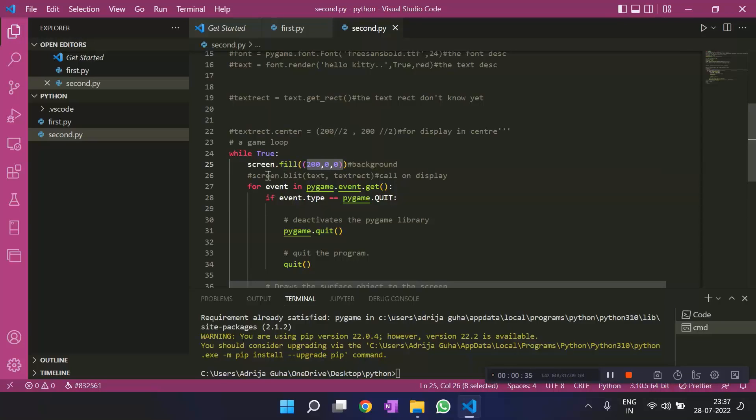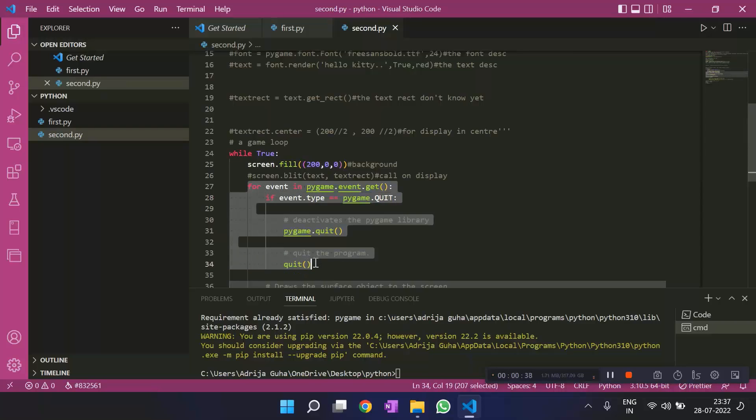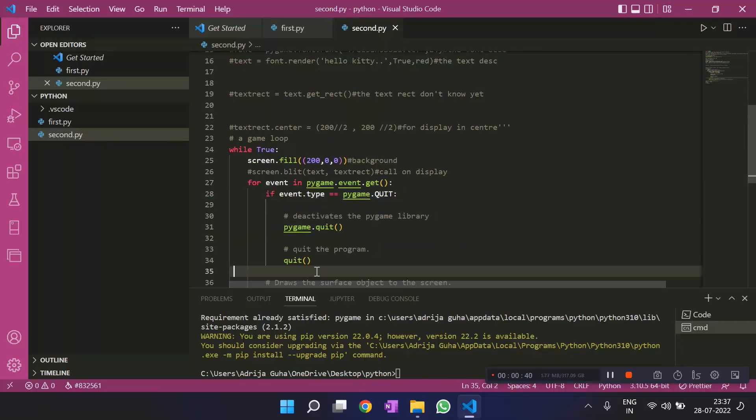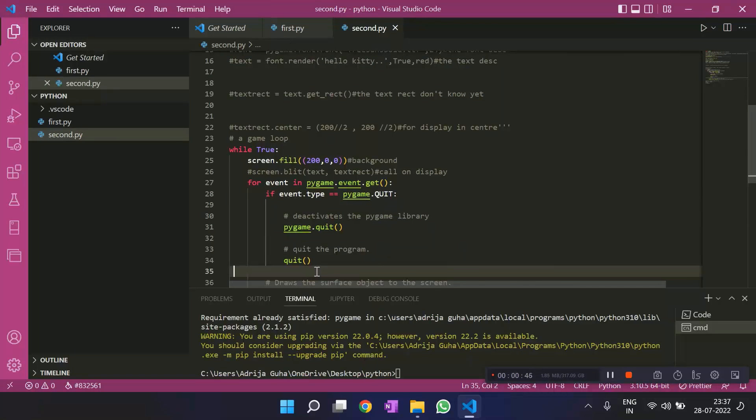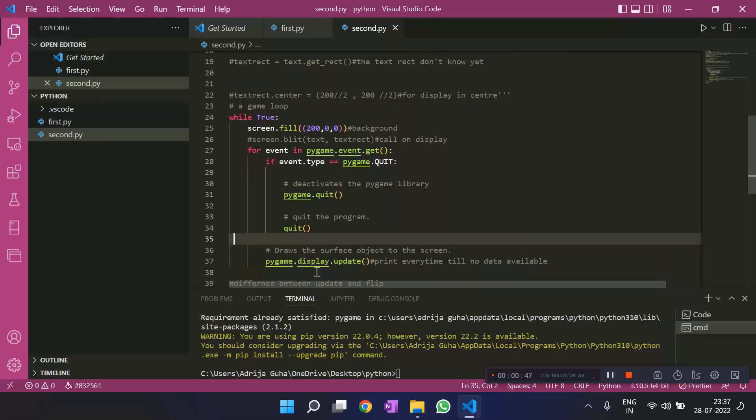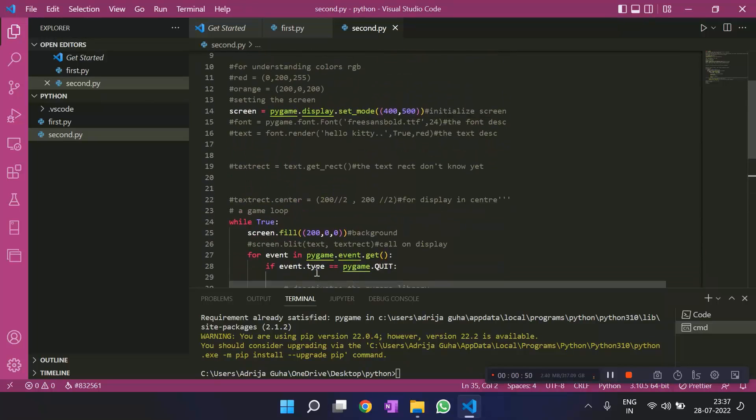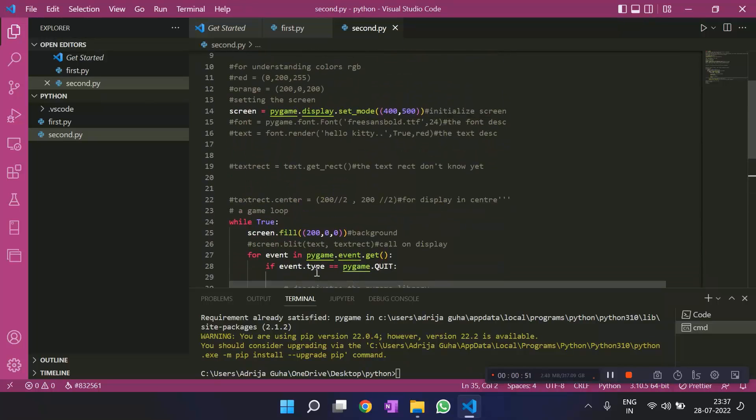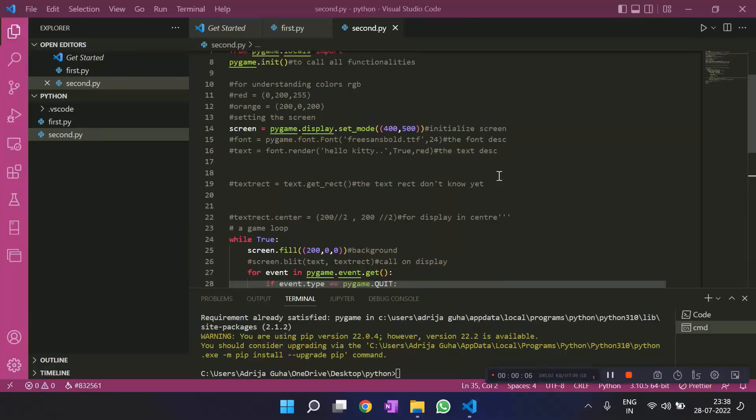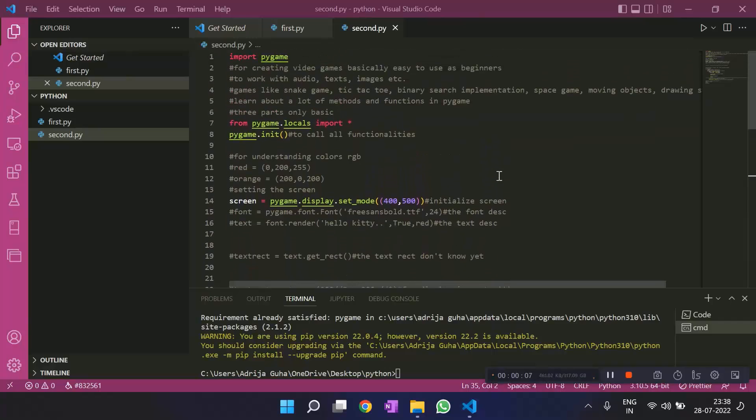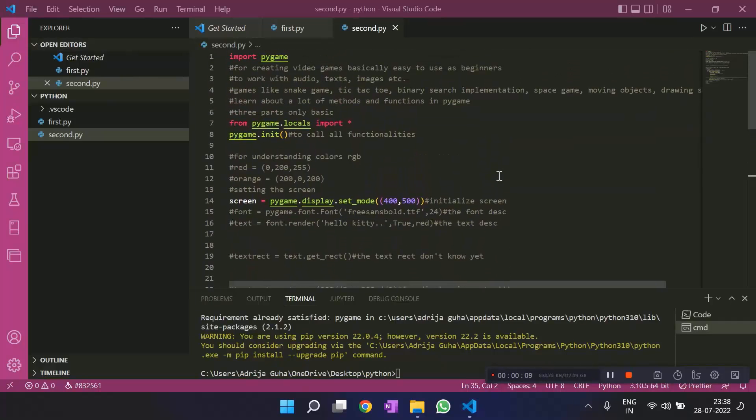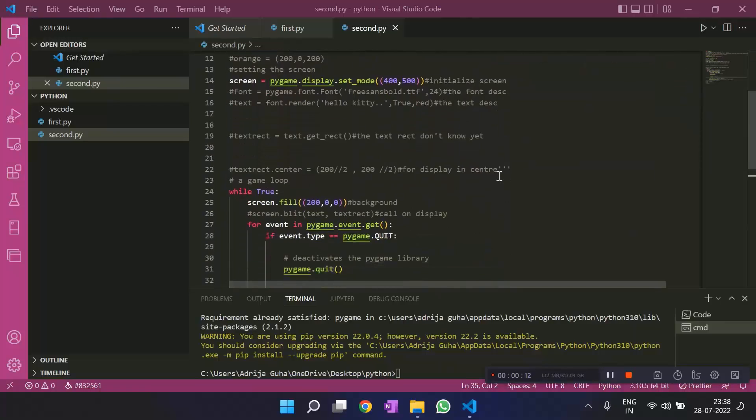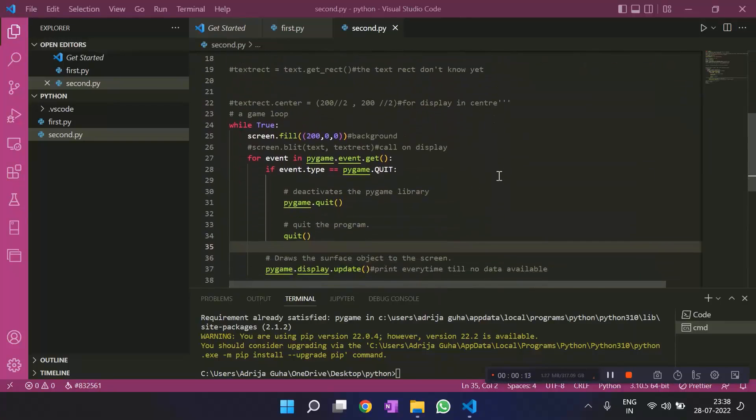And this fill is a method that helps you color the background with this color. Then comes the for loop for the event of the pygame. And we talk about this in some time when we'd get some more knowledge about what is happening in this code. But for right now, just all that you just need to know is there are three basic steps. The importing, then initializing, setting up the screen, and having a game loop.